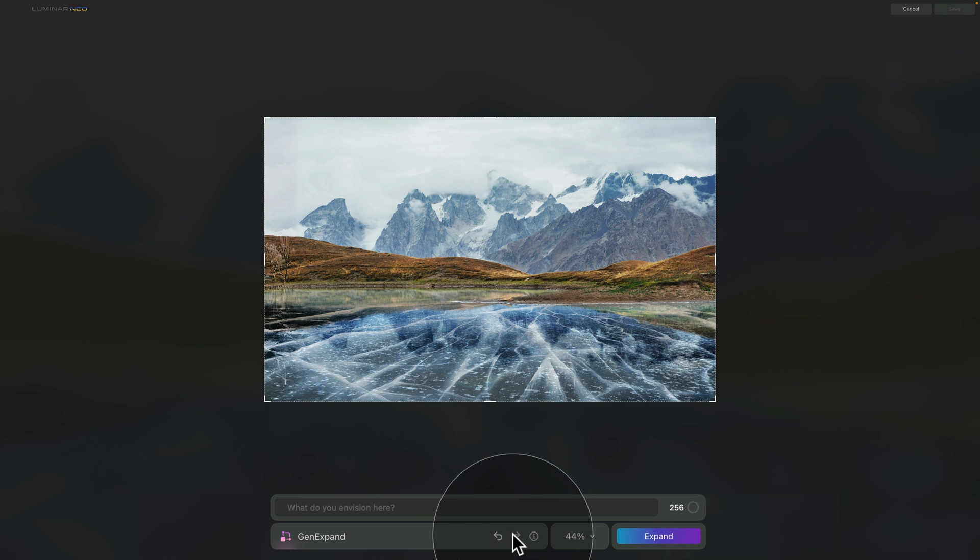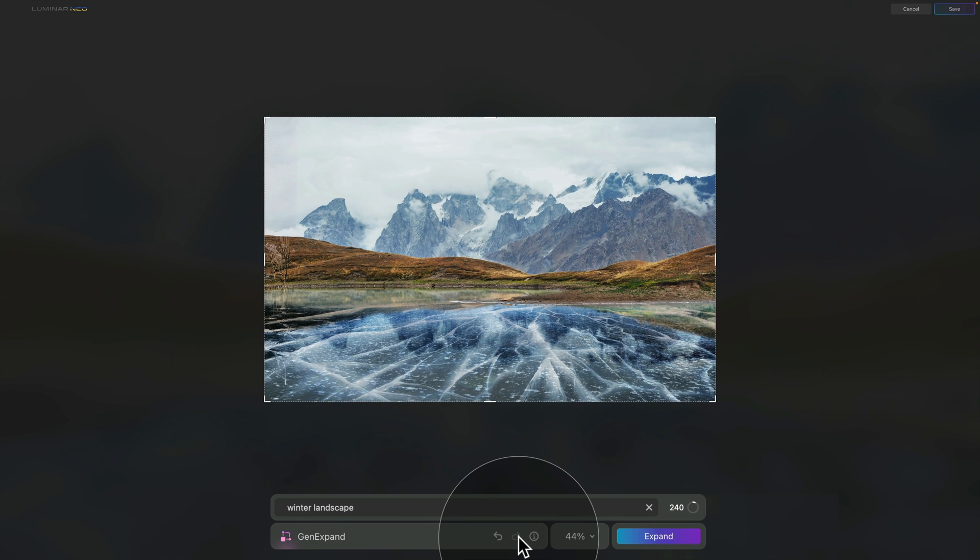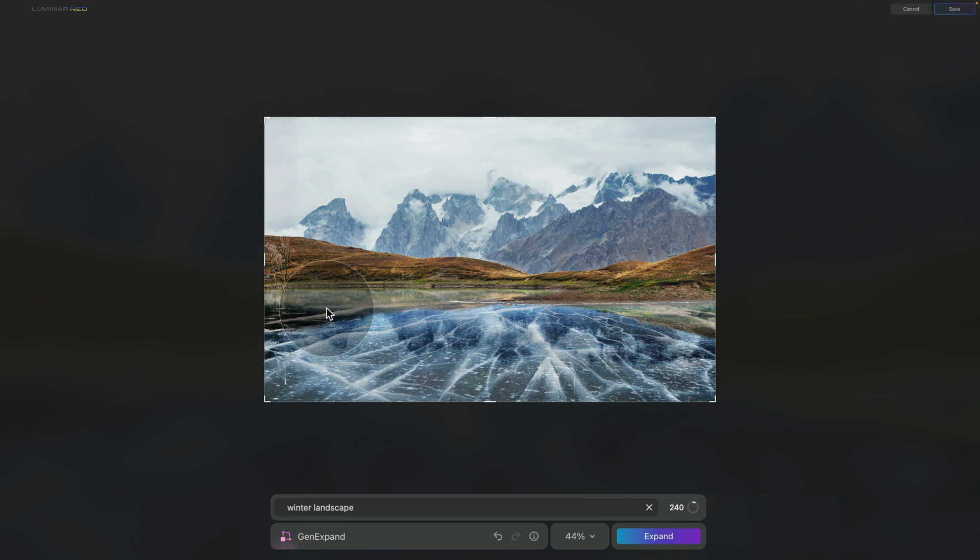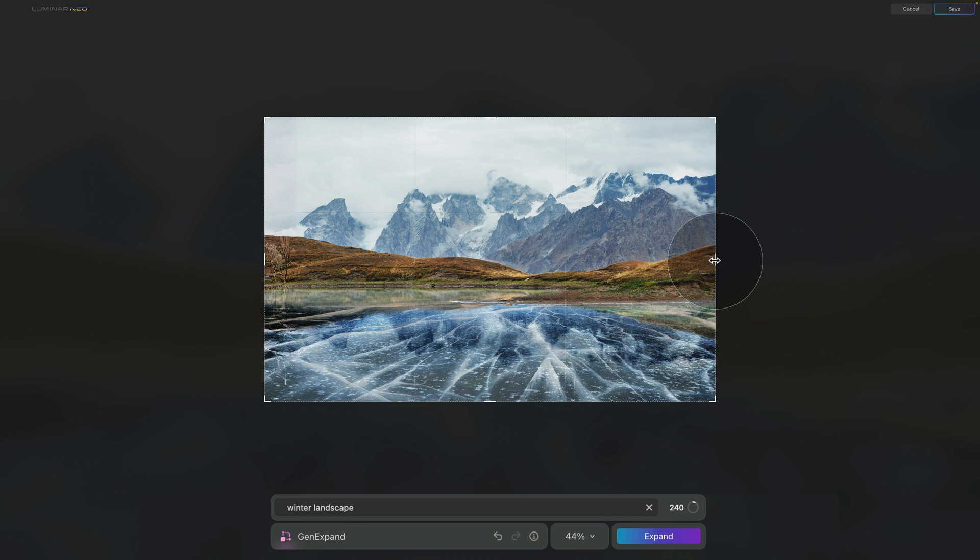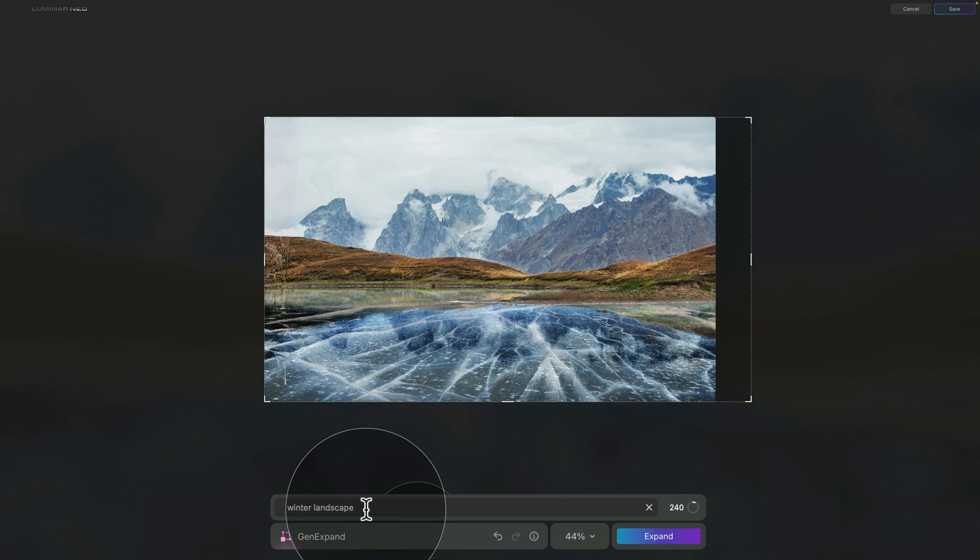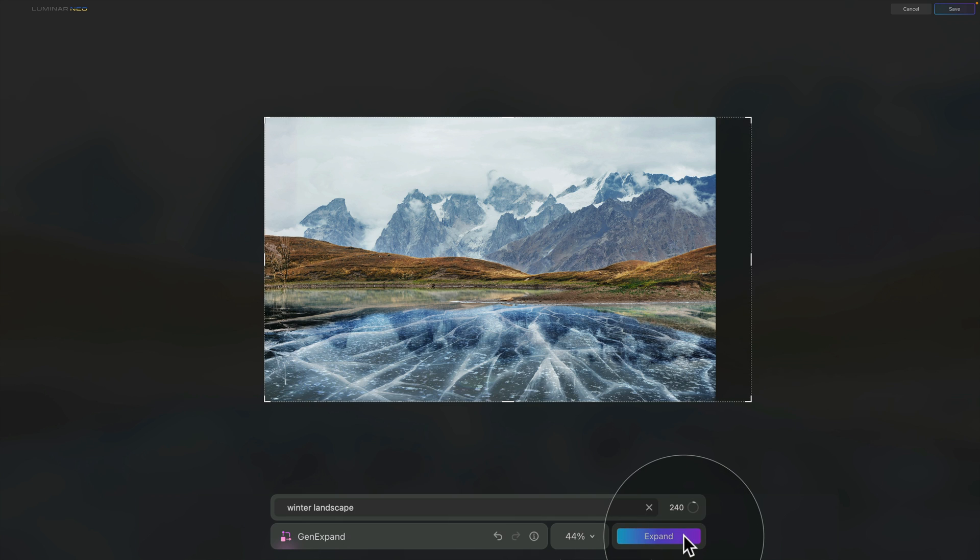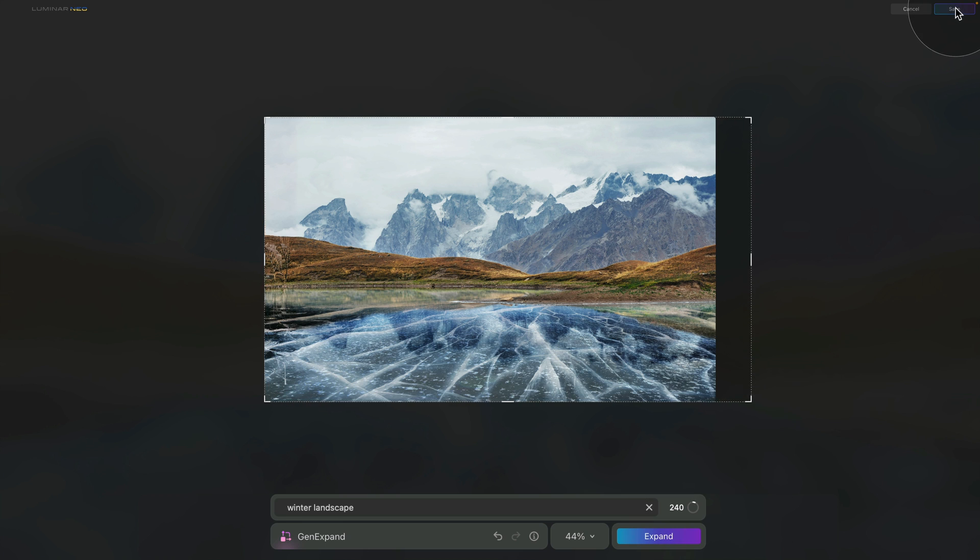We can have a look at the before and after with the use of our undo and redo, and then you can decide if you're happy with the result or if you want to regenerate it using the Expand button again. Of course you could continue, you could select another part on the other side of the image and again maybe adjust the prompt or leave it the same and click on Expand. For me, for this time I'm happy with the result so I'm going to click on Save.